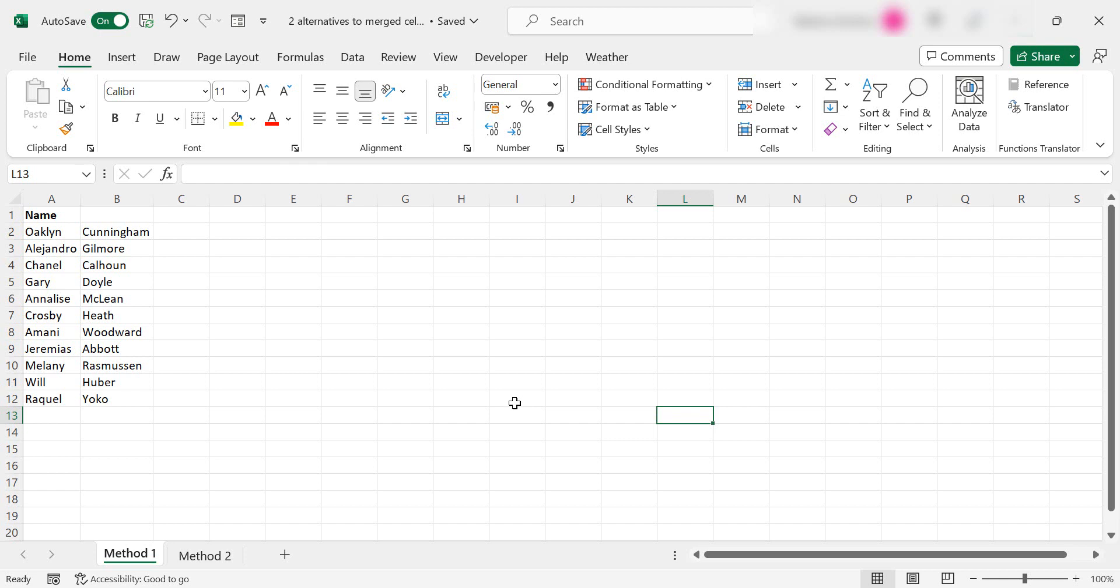Hi everyone, my name is Barbara. Welcome back to my Excel channel. Today I'm going to show you two ways to not use merged cells.